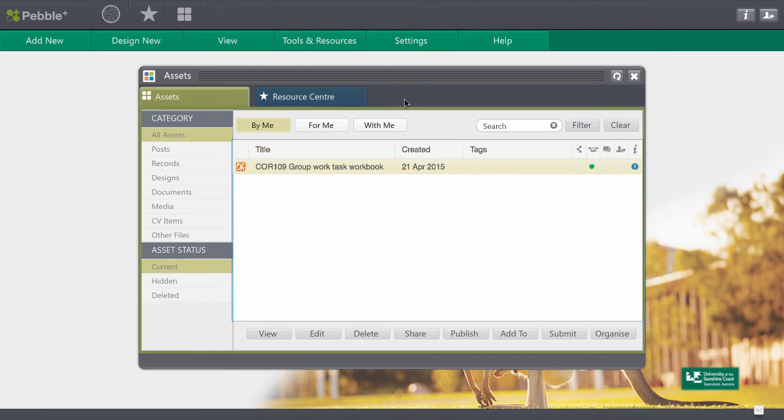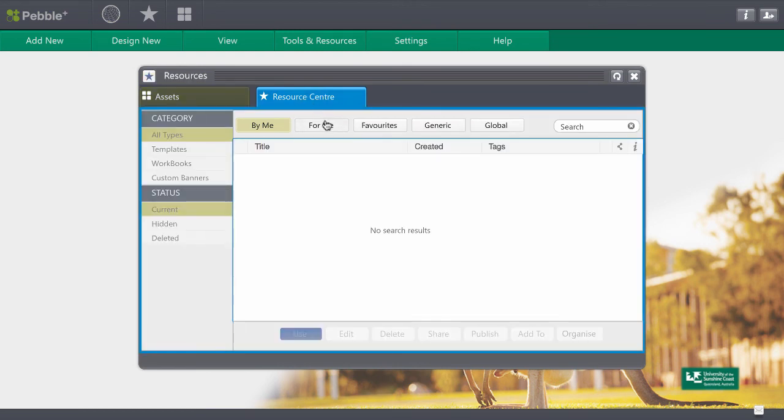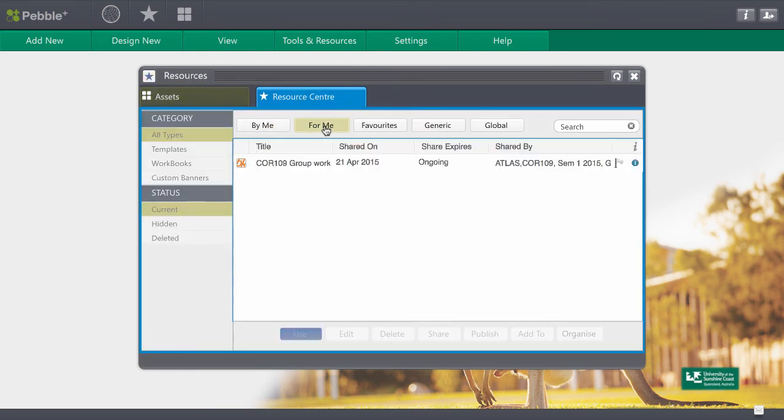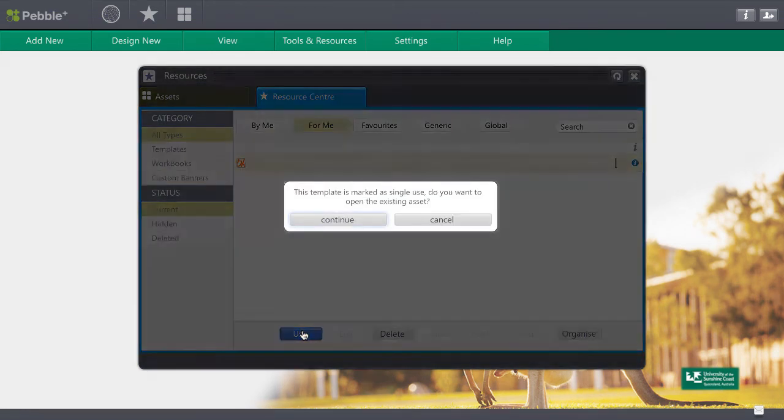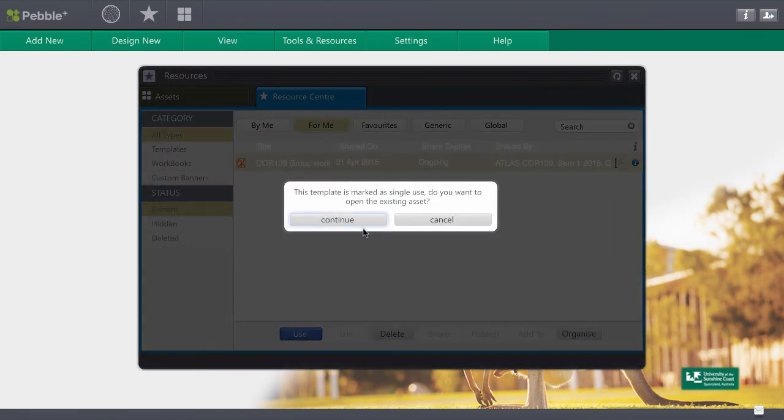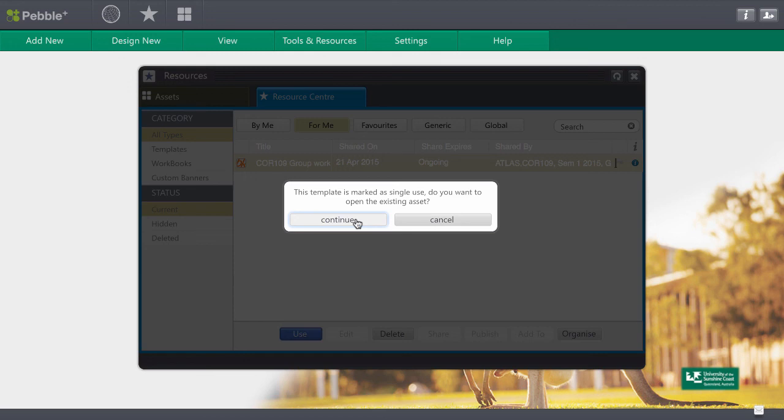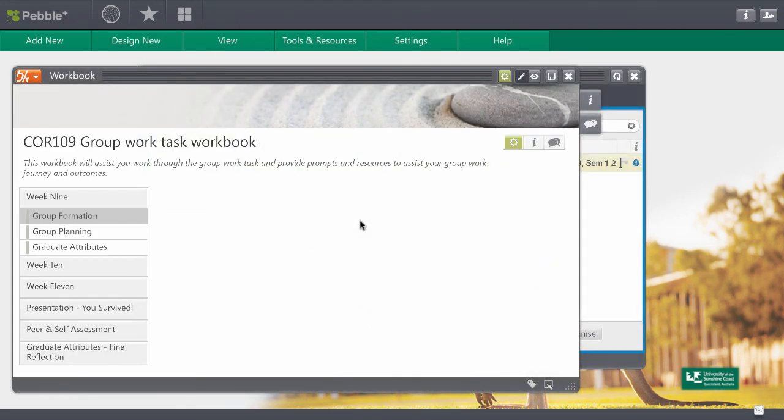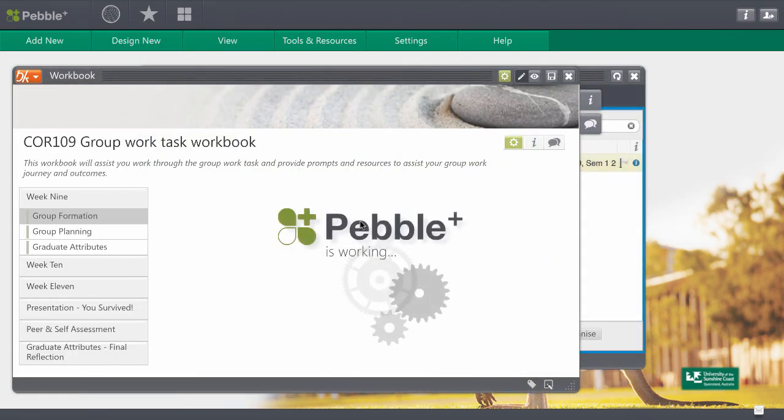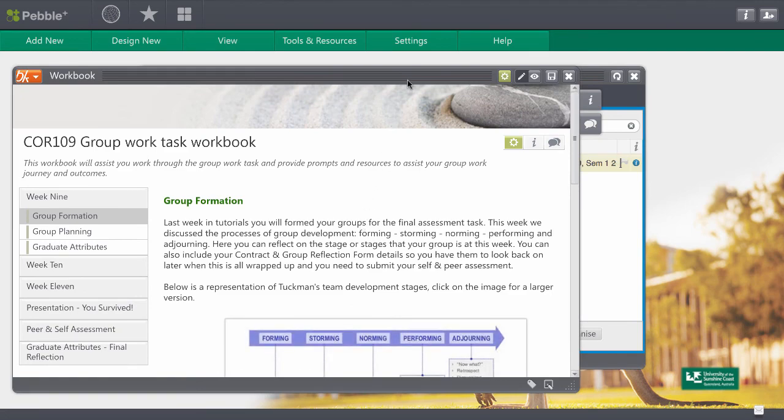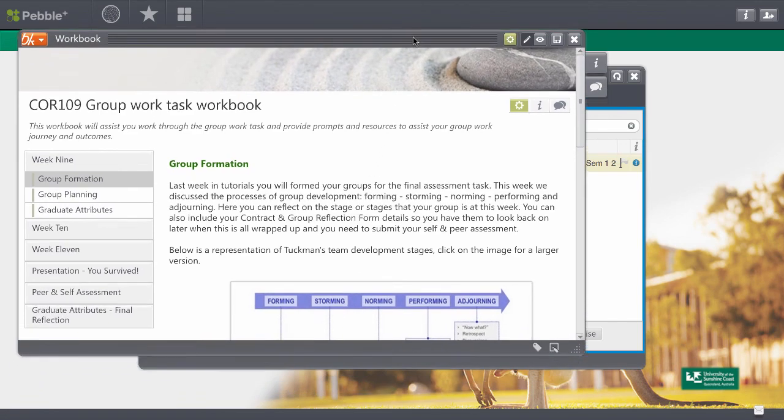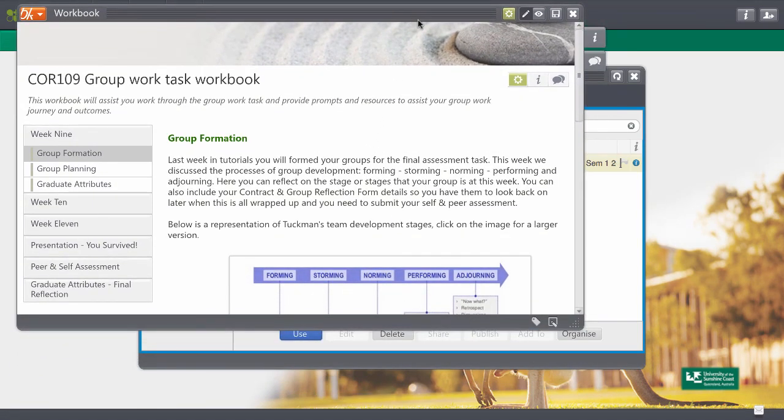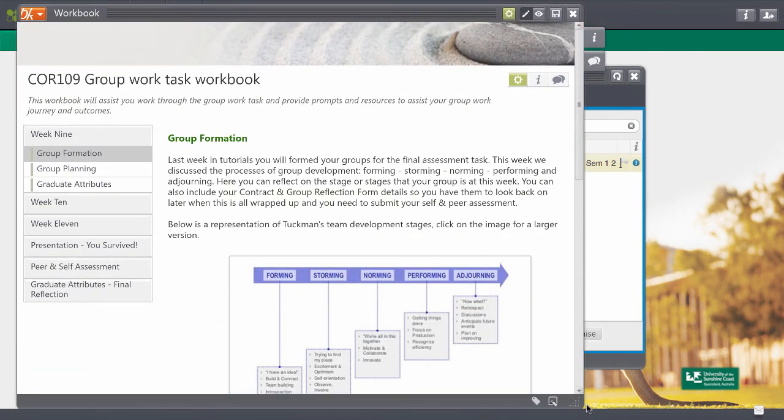If you do forget this and you come back to the resource centre and to for me and try to open this again it will remind you that you've actually already got one of these in use. So it asks if you want to open the existing asset and of course you would just click continue at this point. So as a failsafe it will open the one that you've already started. So you can see here that you can just come back in and keep editing that particular workbook.